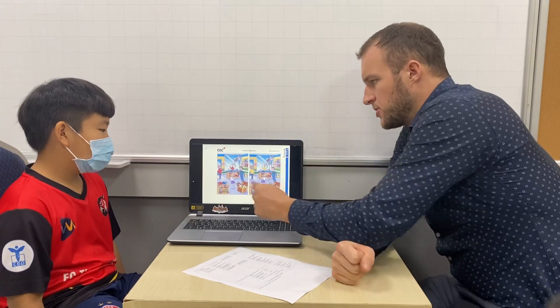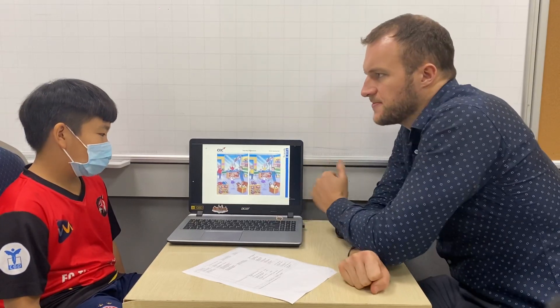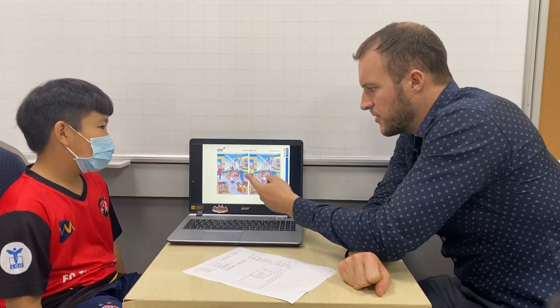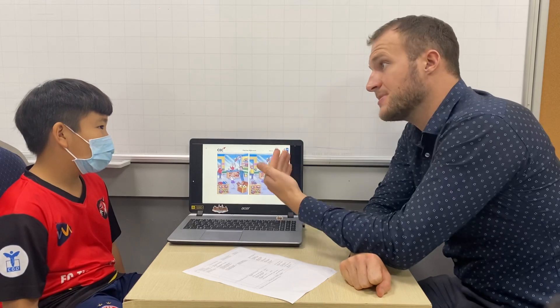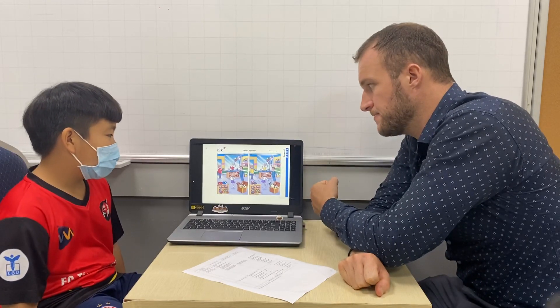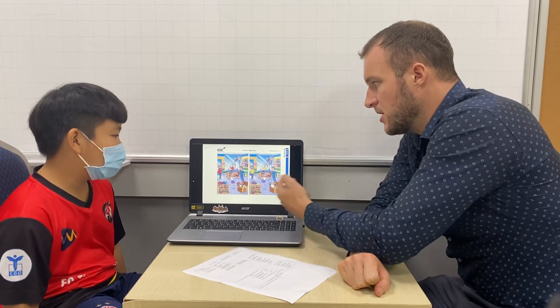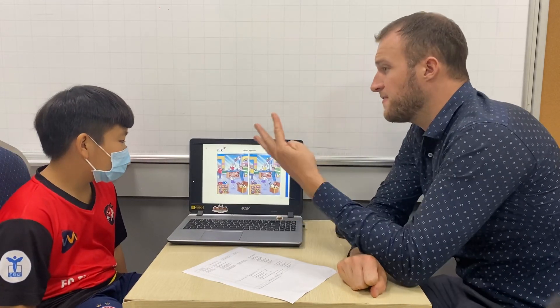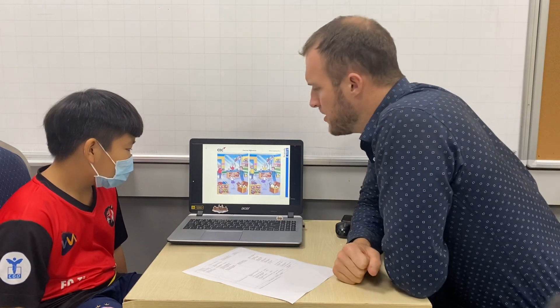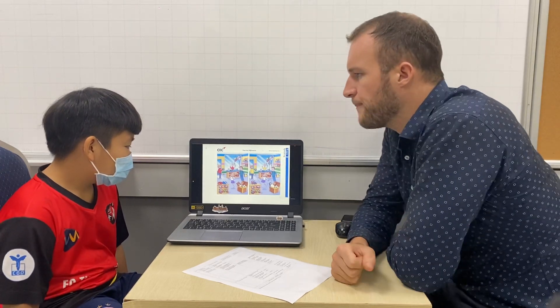Okay, can you see the two pictures? Yes. Okay, so the pictures have some different things about them. Yeah, can you find four things and tell me what they are?